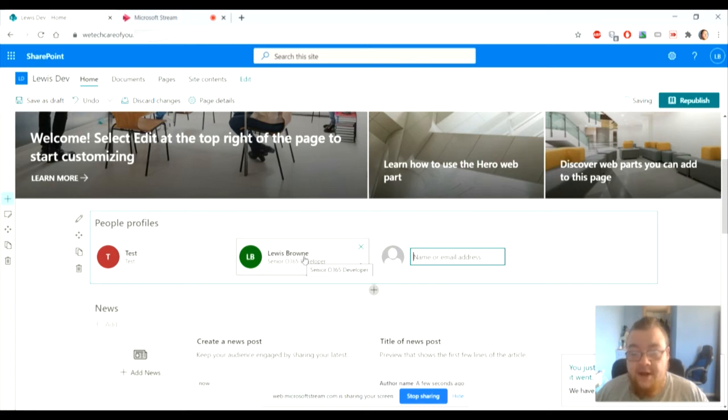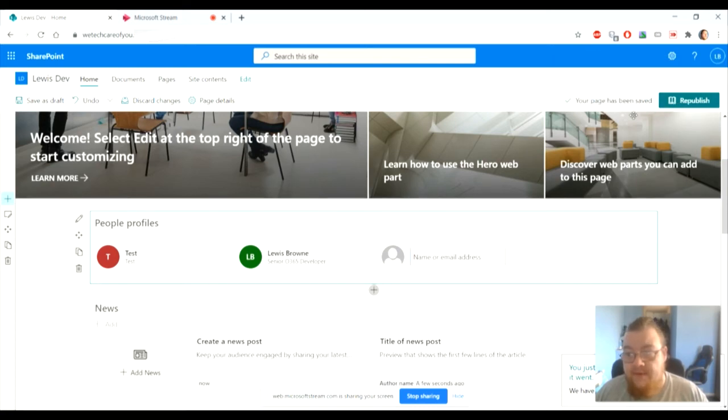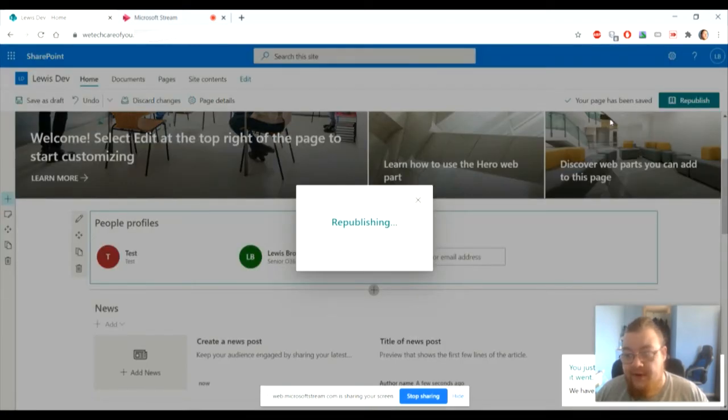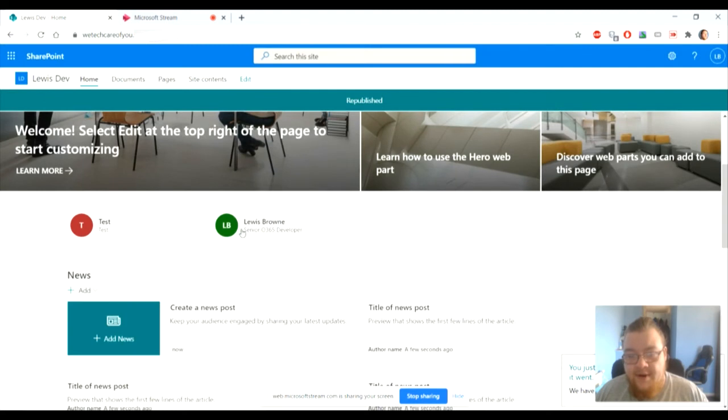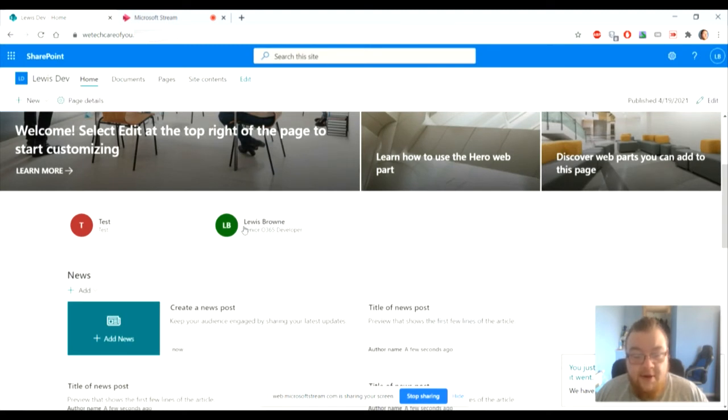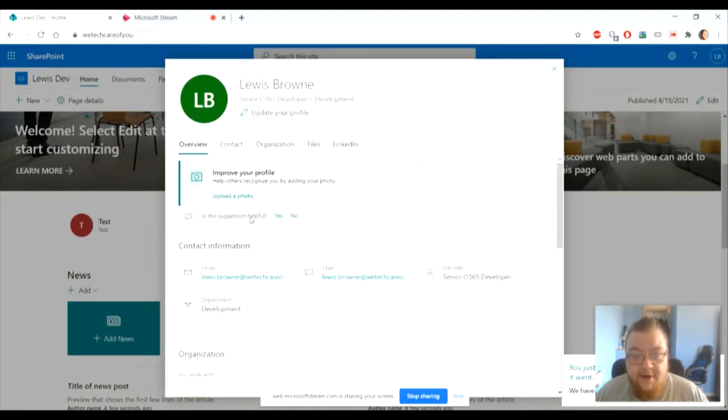So if I republish this after it's being saved, you will now see that it comes up with myself. Now if you click here, it'll give you a lot of useful information like email,